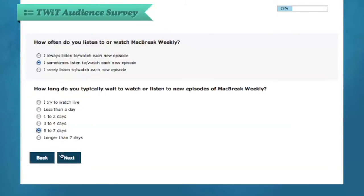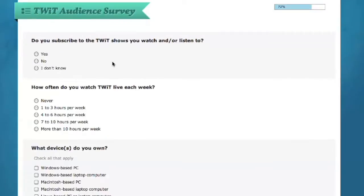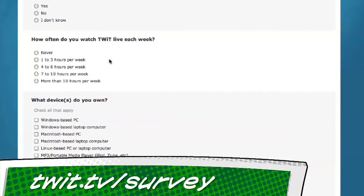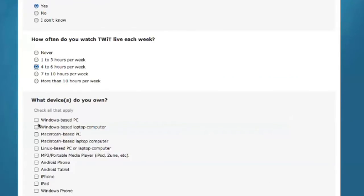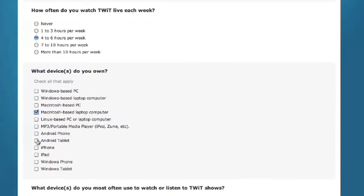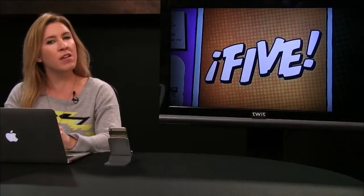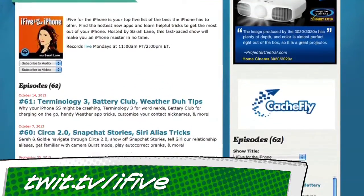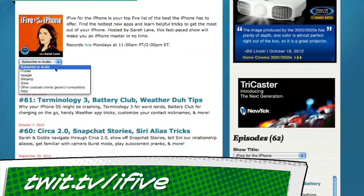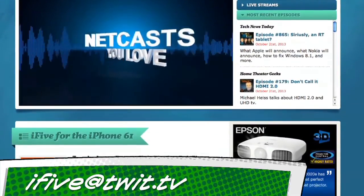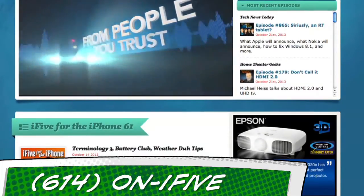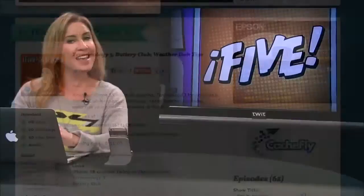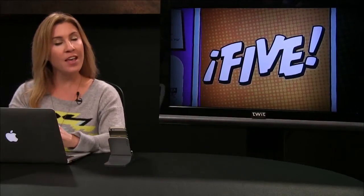It's also the season for Twit's annual audience survey. We'd love your feedback — just go to twit.tv/survey. It only takes a few minutes and is completely anonymous. Your feedback will help us make Twit better. If you ever want to revisit a great app or trick from i5, check our show notes at twit.tv/i5 — that's where all our links live and where you can subscribe. Email us at i5@twit.tv, leave a voicemail at 614-ON-I5, or send us a video with an app review of your own. I'm Sarah Lane. This is i5 for the iPhone, and I'll see you next week. Happy 10th birthday to my pal Jackson!